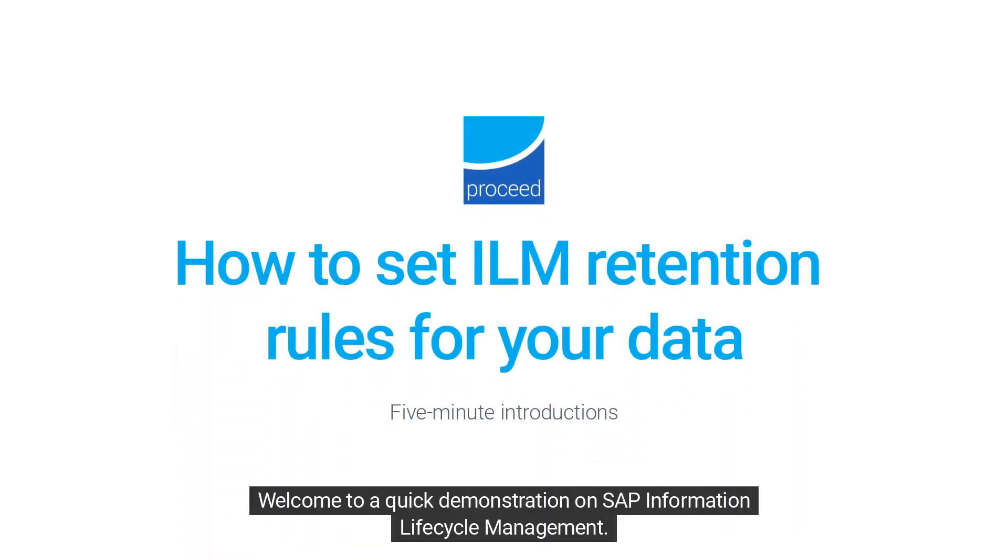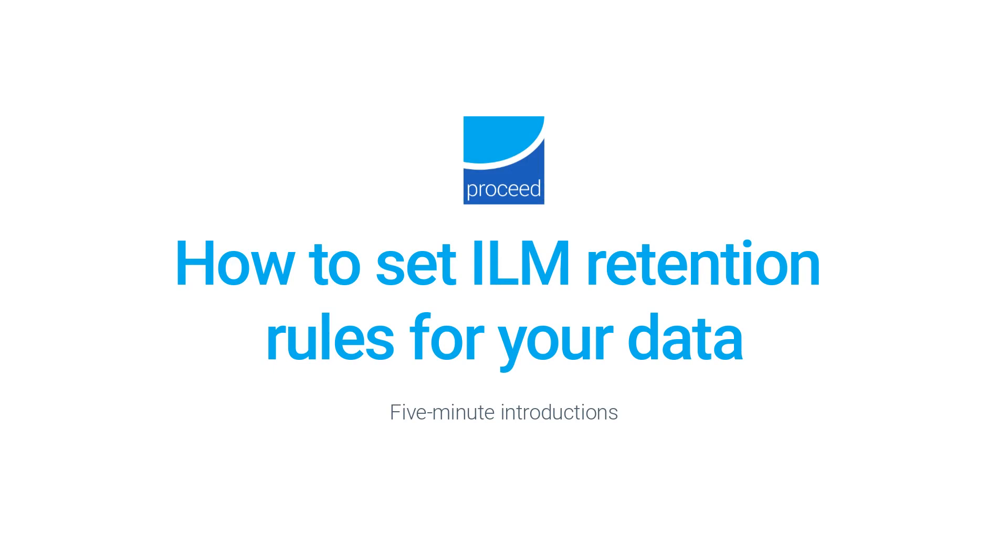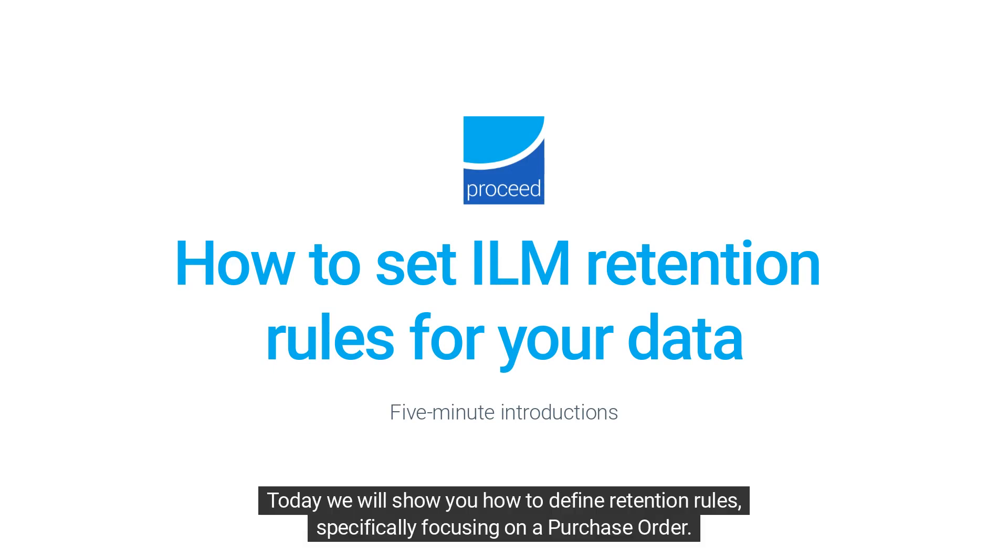Welcome to a quick demonstration on SAP Information Lifecycle Management. Today we will show you how to define retention rules, specifically focusing on a purchase order.